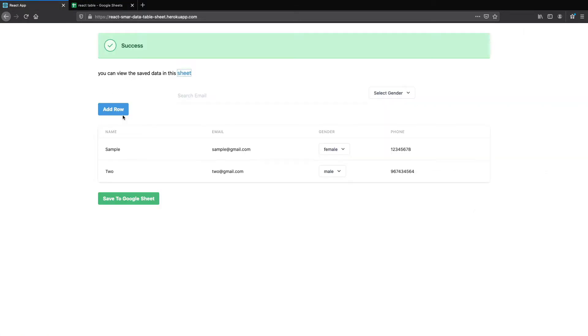If you want to learn how to integrate Google Sheets in a Node.js application, I have already uploaded a tutorial for it. I will leave the link in the description below, so please go and check it out as well.